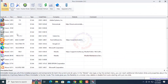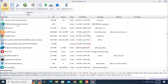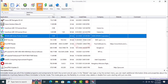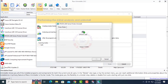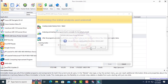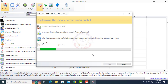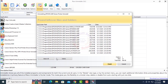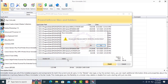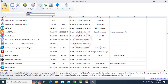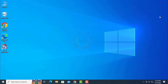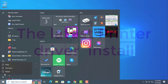Uninstall printer drivers for the host computer using the Revo Uninstaller software. This software link has been added to the video description. Press the Scan button to start scanning for leftover files, folders, and registry items. Then click Select All and click Delete. Close the window. Now restart your PC.